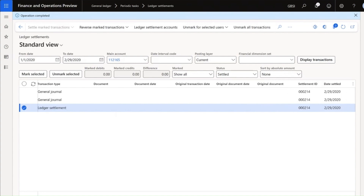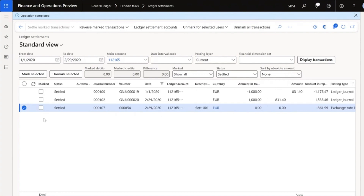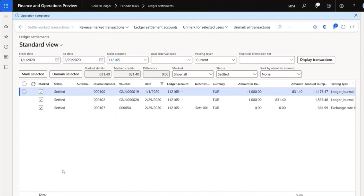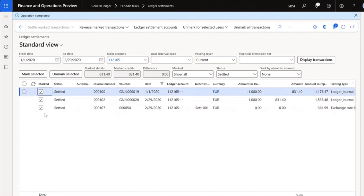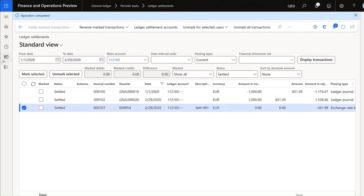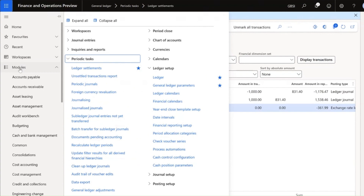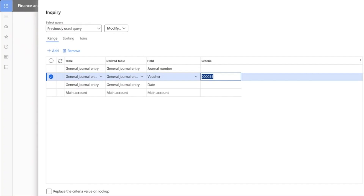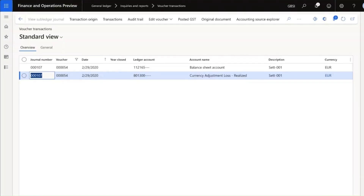If I want to reverse, I can select one transaction and the system will automatically select the other transactions that share the same settlement ID. Let's check the automatically created currency adjustment transaction. As you can see, the system posted the transaction to Realized Currency Adjustment Loss.